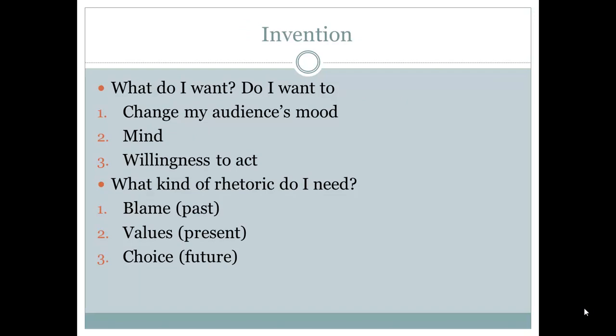So we are now at the point where you want to consider the process of creating a final argument. First of all you'll want to consider the invention of your paper. That comes with: what do I want? Do I want to change my audience's mood, mind, or willingness to act on a particular topic or issue? That of course involves asking what kind of rhetoric you will need to employ to put your best foot forward. Do you want to rely on blaming a particular individual or group? This is usually told in the past tense and oftentimes is less persuasive because you can't do anything to change the past.